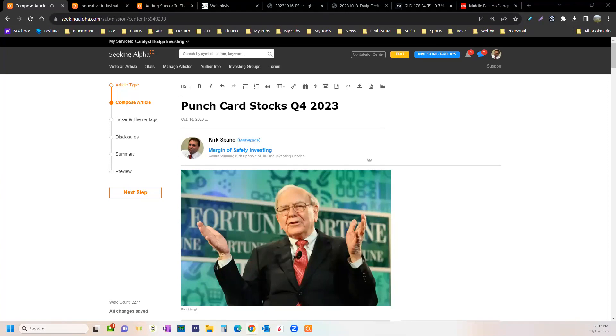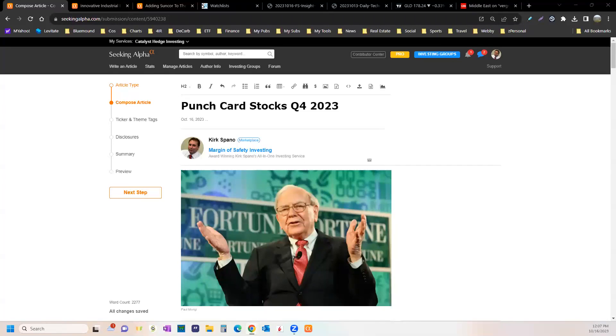This idea that you could just walk in and say these are 20 stocks I'm going to buy right now and trade them a bunch and be rich because I know how to trade, well it's all bullshit.